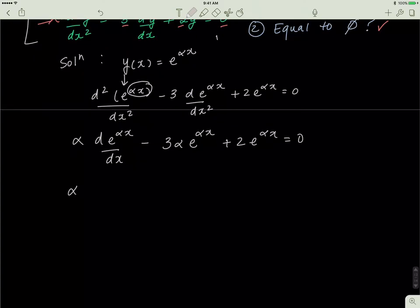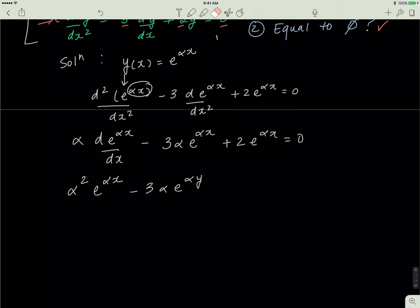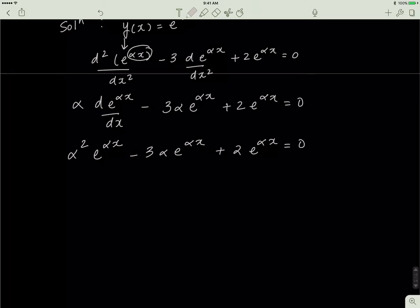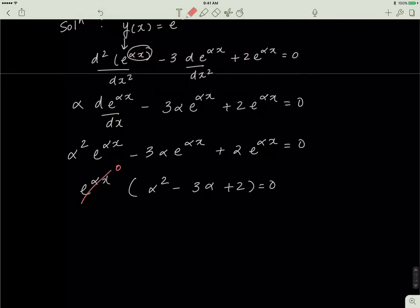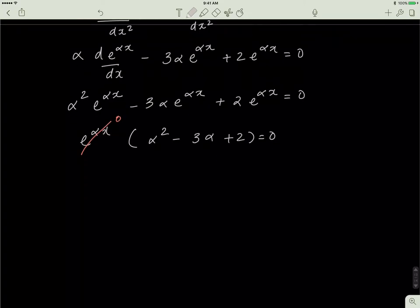So I'm left with α²·e^(αx) minus 3α·e^(αx) plus 2·e^(αx) equals zero. Since e^(αx) is a common factor I pull it out, and I'm left with α² − 3α + 2 = 0.